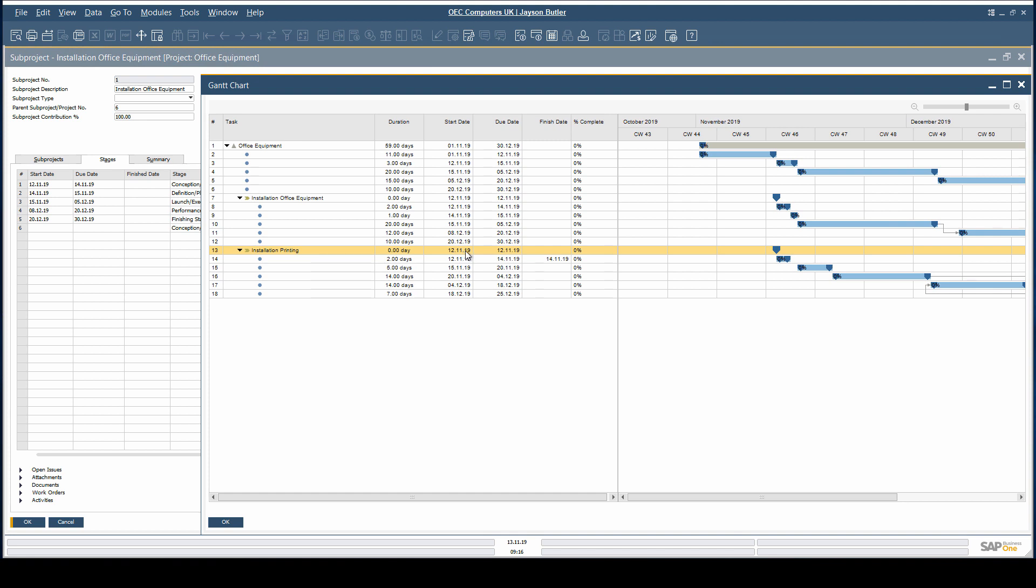The Due Date and Finish Date fields help keep control on project date management.